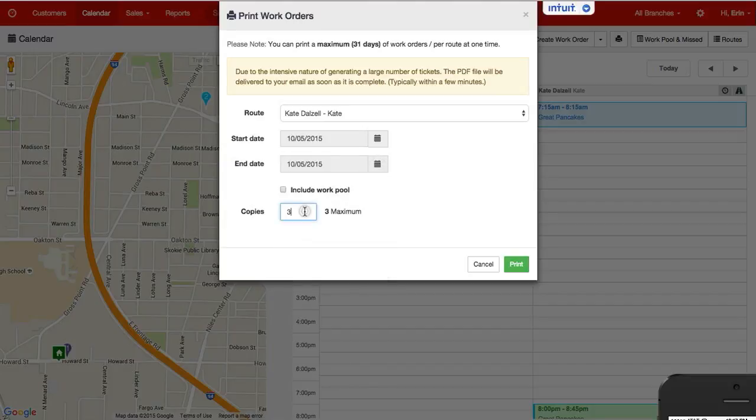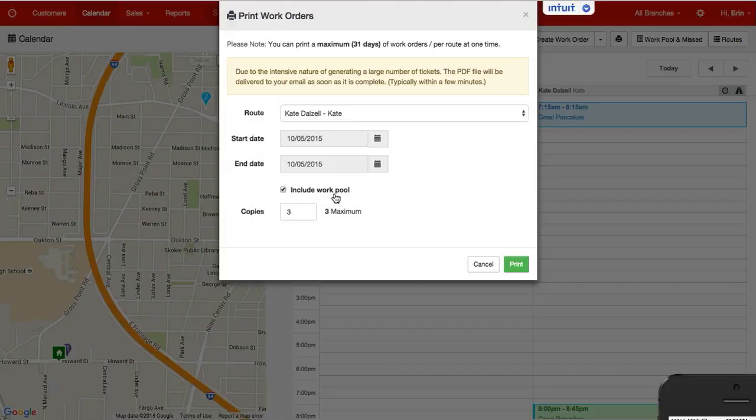I also will be able to dictate how many copies and if I would like to include any services that are scheduled in the work pool. And once I hit print,